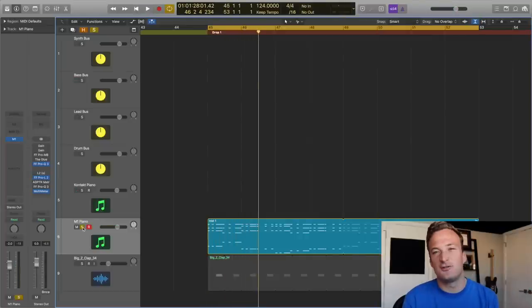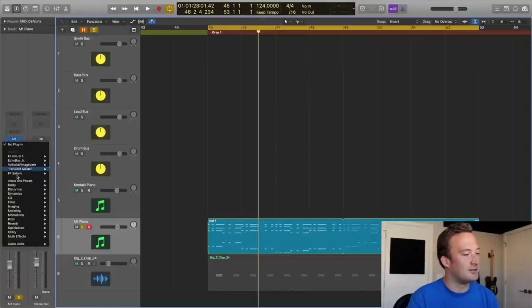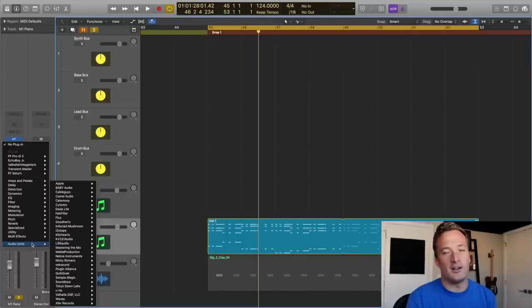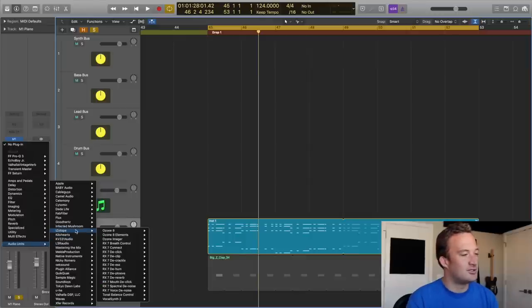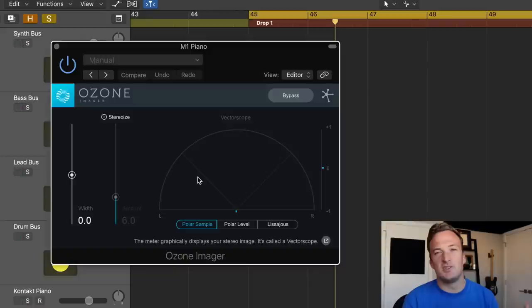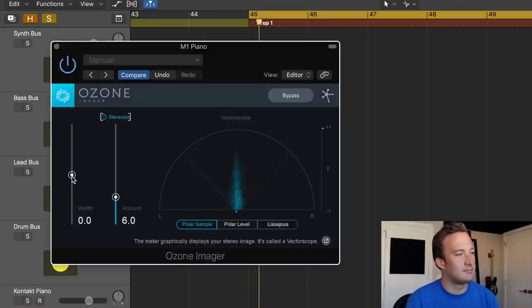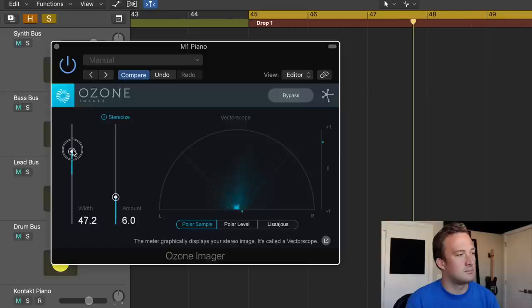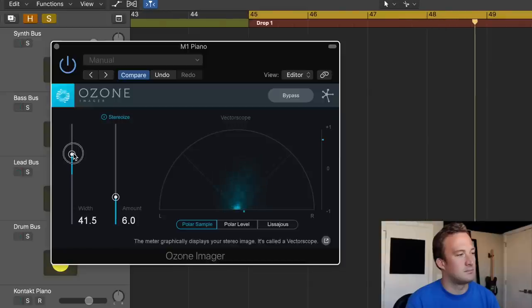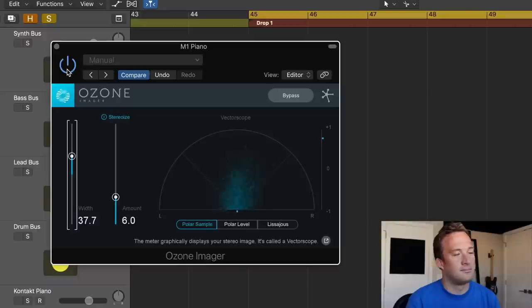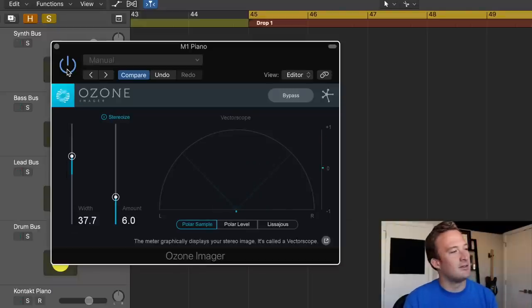So first of all, the M1 piano is actually mono. So the first thing I usually do is add some stereo imaging to it to make it a little wider in the stereo field. So I'm going to just use Isotope Ozone Imager for that. It's a free plugin. So all I'm going to do is check the Stereoize button and then increase the width. You don't want to overdo it because it can add some weird artifacts to the sound, but I think that sounded good.